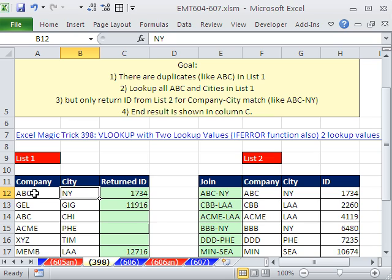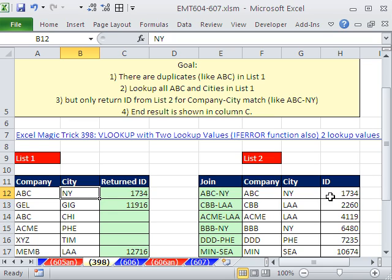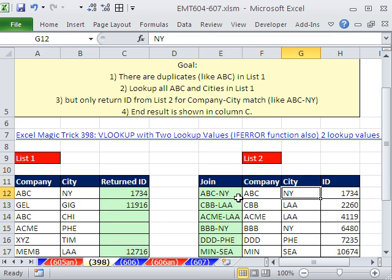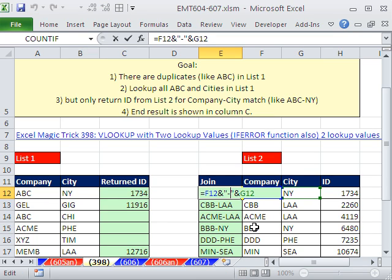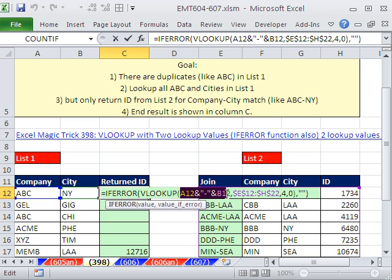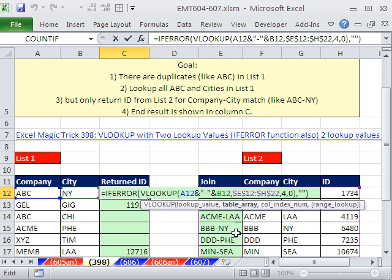If we look up this and this, we need to go over to this table, find ABC and New York, and return this number to that cell right there. That's the setup. Now in 398, what we did is we said, no problem. If you have two lookup values, you can just add an extra column and concatenate. Then over here, we used VLOOKUP. We joined these two items here. As soon as you join them using the ampersand, you get a single item. Then we looked it up in this table here with this added first column.